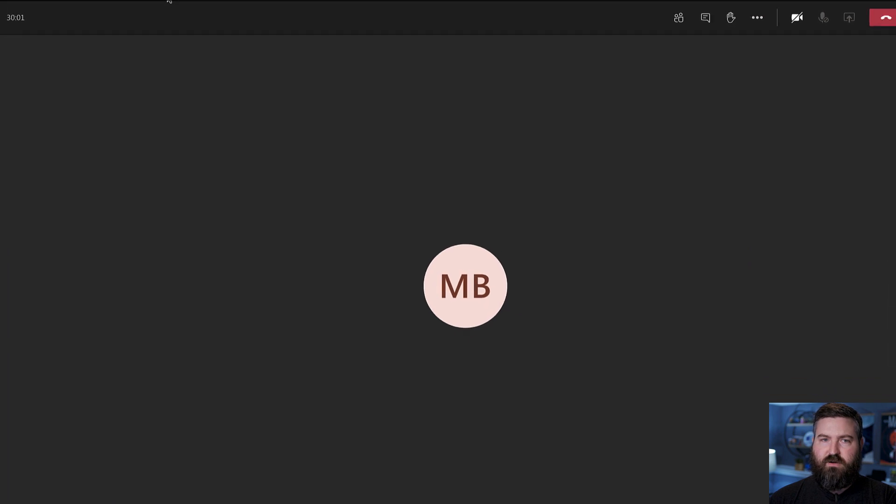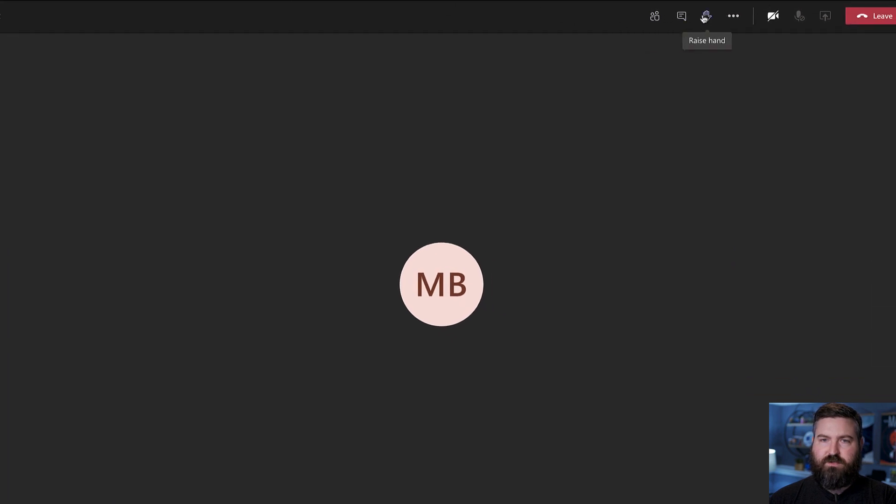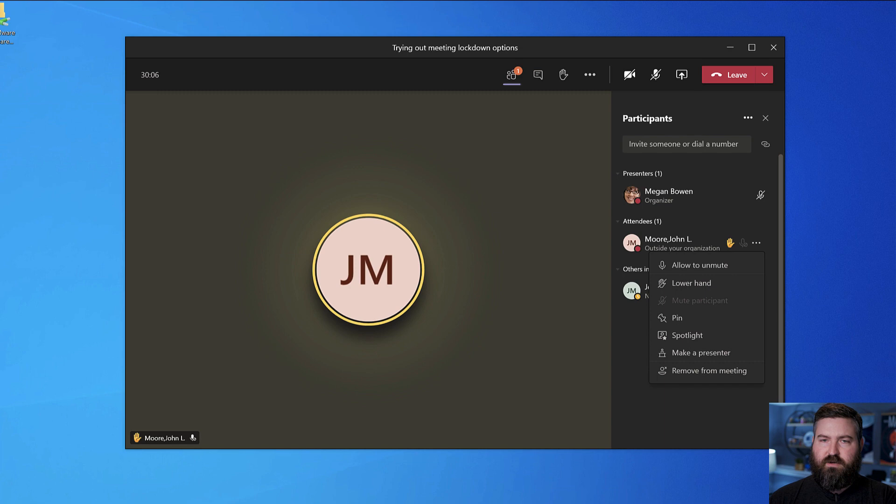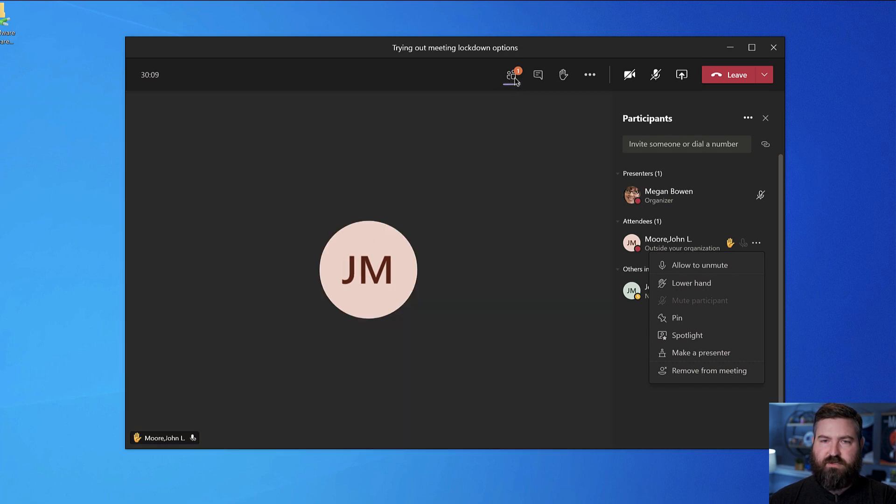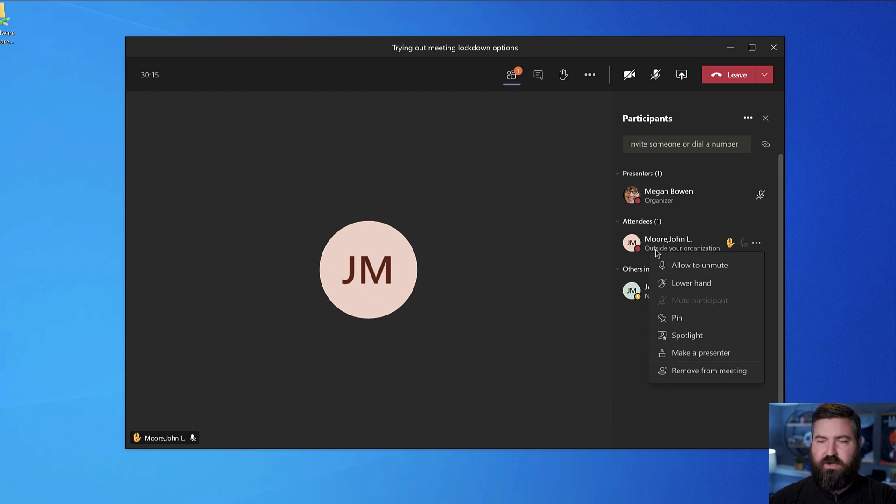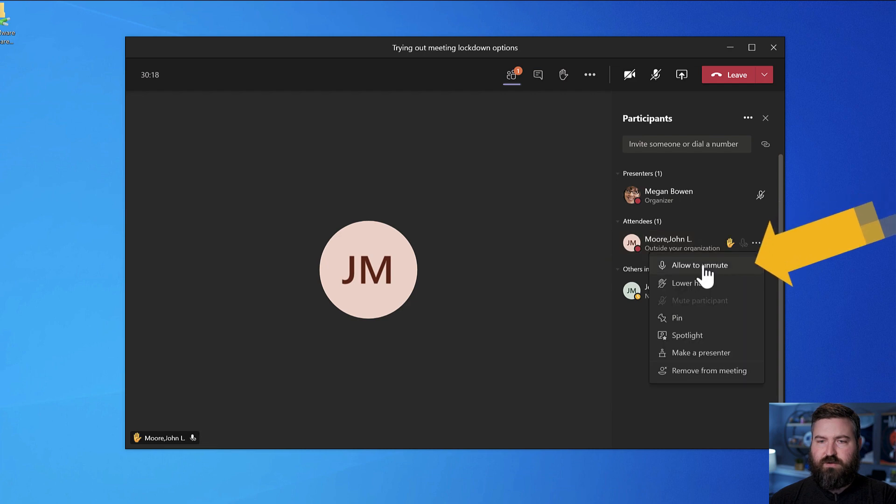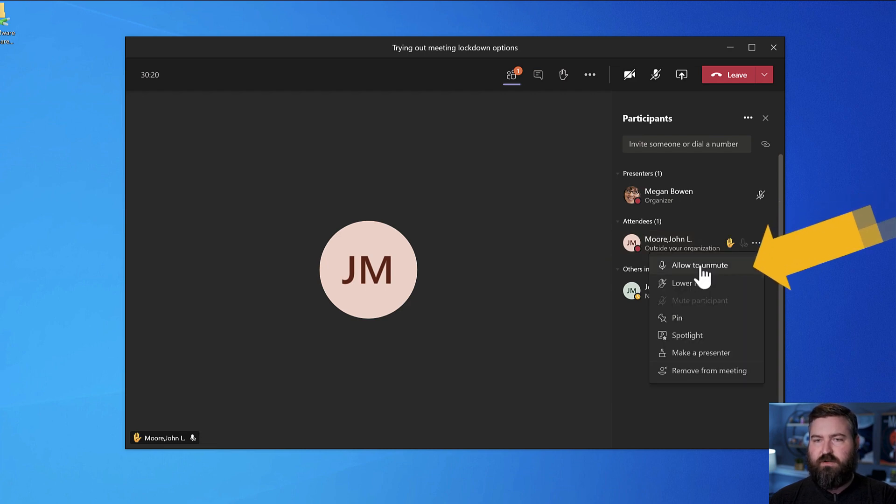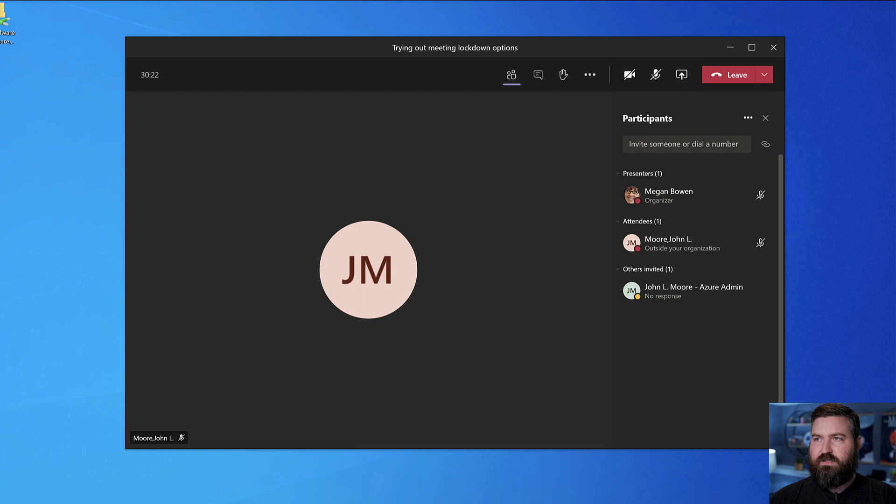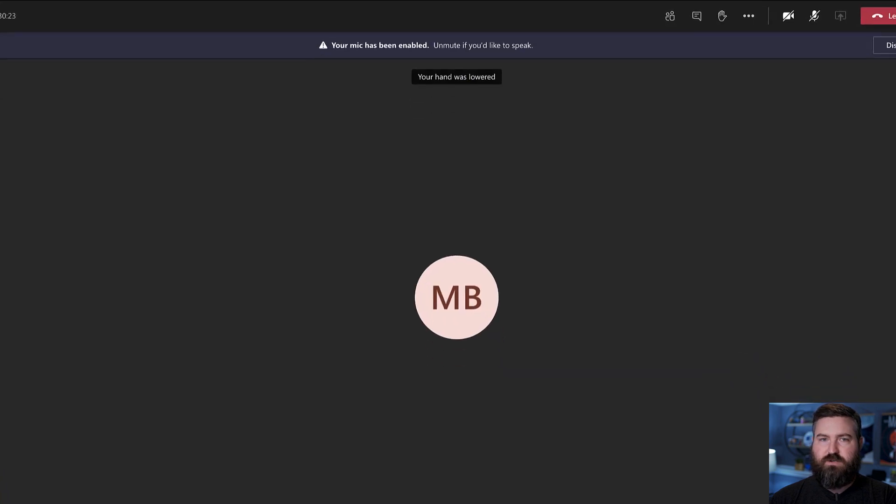So over here, if the student says I have a question, they raise their hand. The organizer now sees that John has his hand raised. They get a notification up here, notification on the gallery view, as well as in the participants pane. And now if I click on that person, I can allow them to unmute. If I click on that, it doesn't unmute the person. What it does is it enables that button so they can unmute themselves.